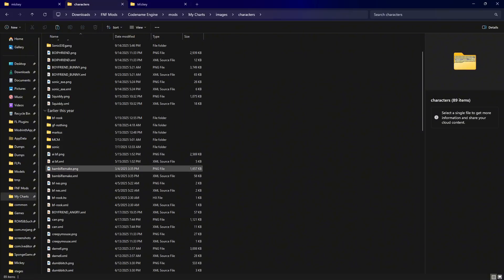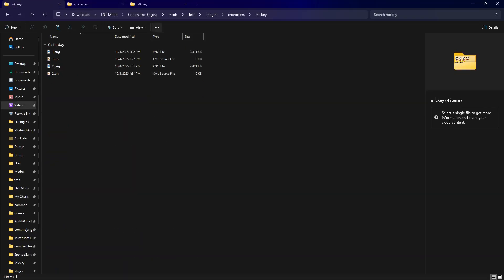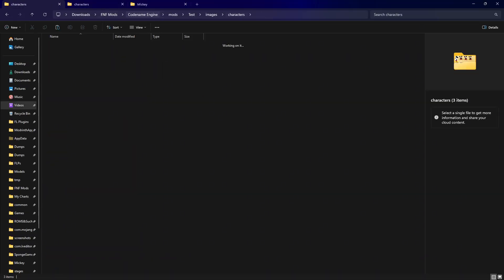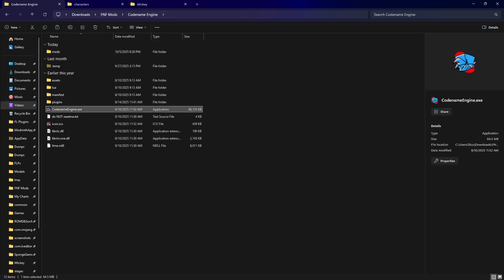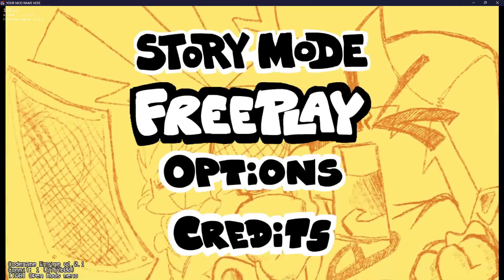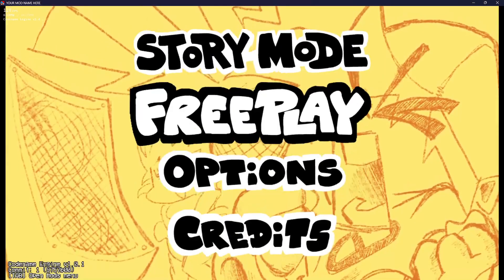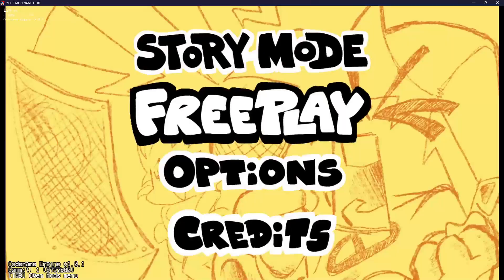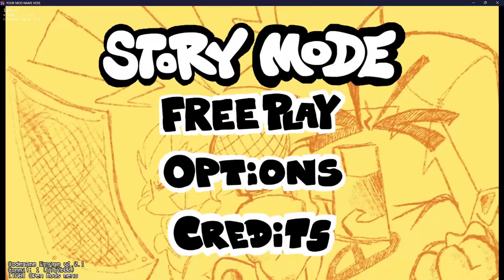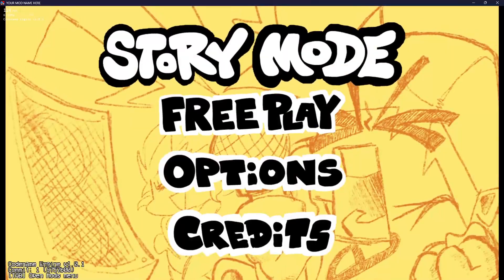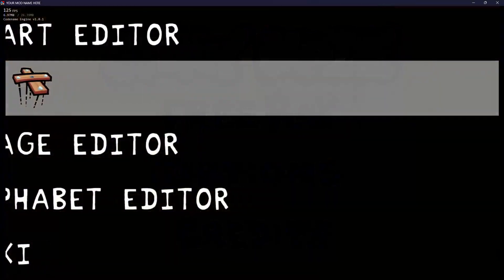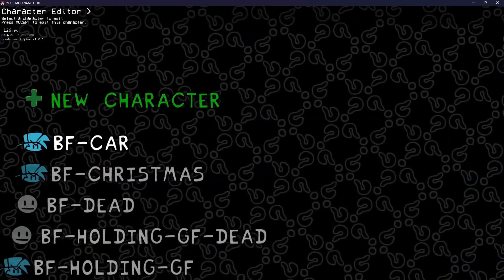Now it's time to add your character. Open up Code Name Engine — you can watch either the second video I made or just press Tab and enable a mod. Then press 7 or go to the character editor.